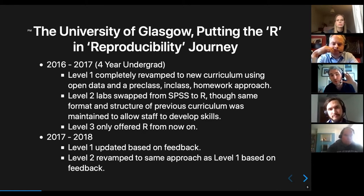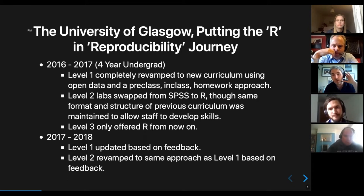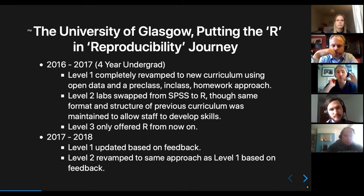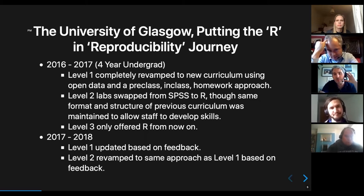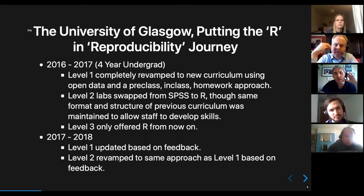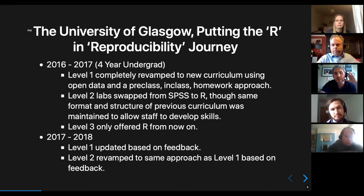The process we took in 2016–2017 was to effectively start again with level one — completely revamping the curriculum to take a new open data approach, focusing all analysis in R through RStudio. We used a language-immersion idea: the more you use it, the better you become. We ran labs that had a pre-class activity, an in-class activity, and a homework activity.